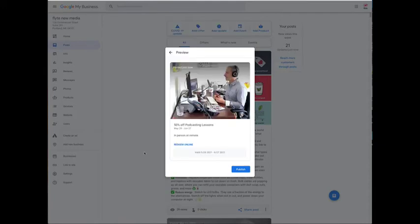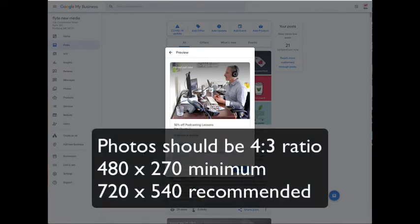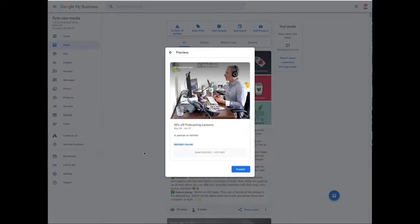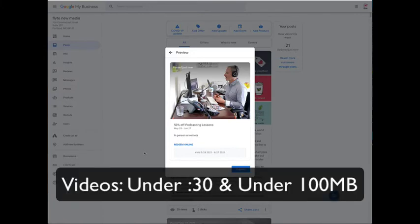I do want to offer you some best practices around photos, videos, and links. When you're uploading a photo it should be in the shape of 4x3 sort of like an old-fashioned TV, and you definitely want to preview these images because sometimes they're cropped in odd ways that you wouldn't expect. You can instead of photos upload a video. Videos need to be under 30 seconds and under a hundred megabytes.